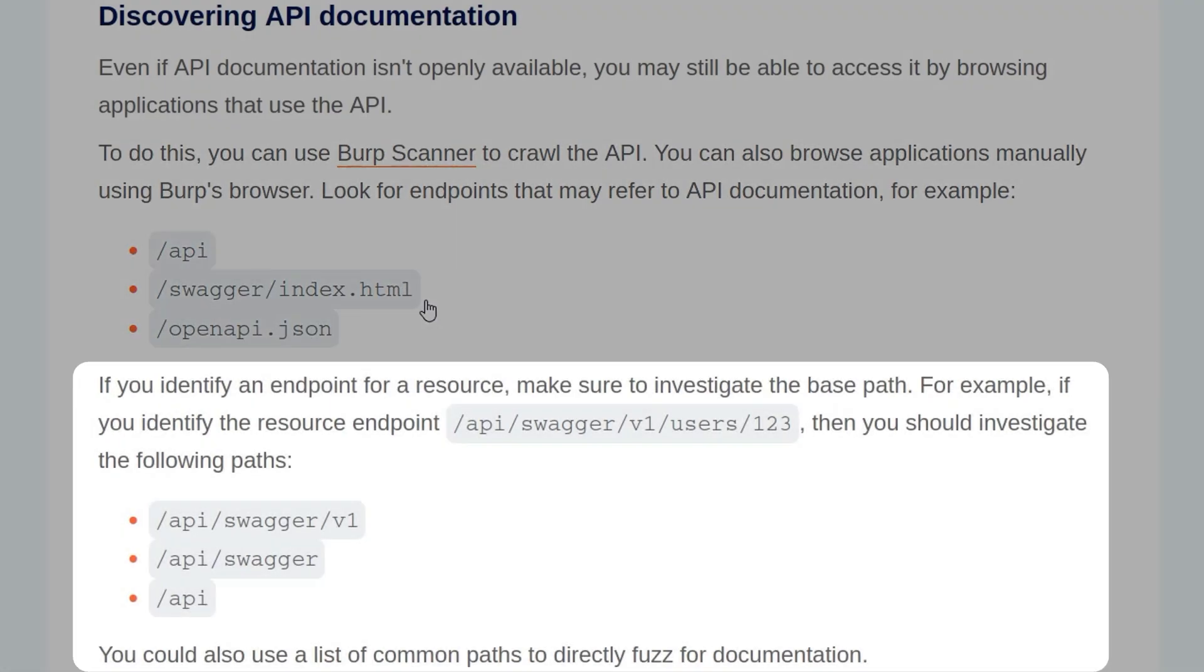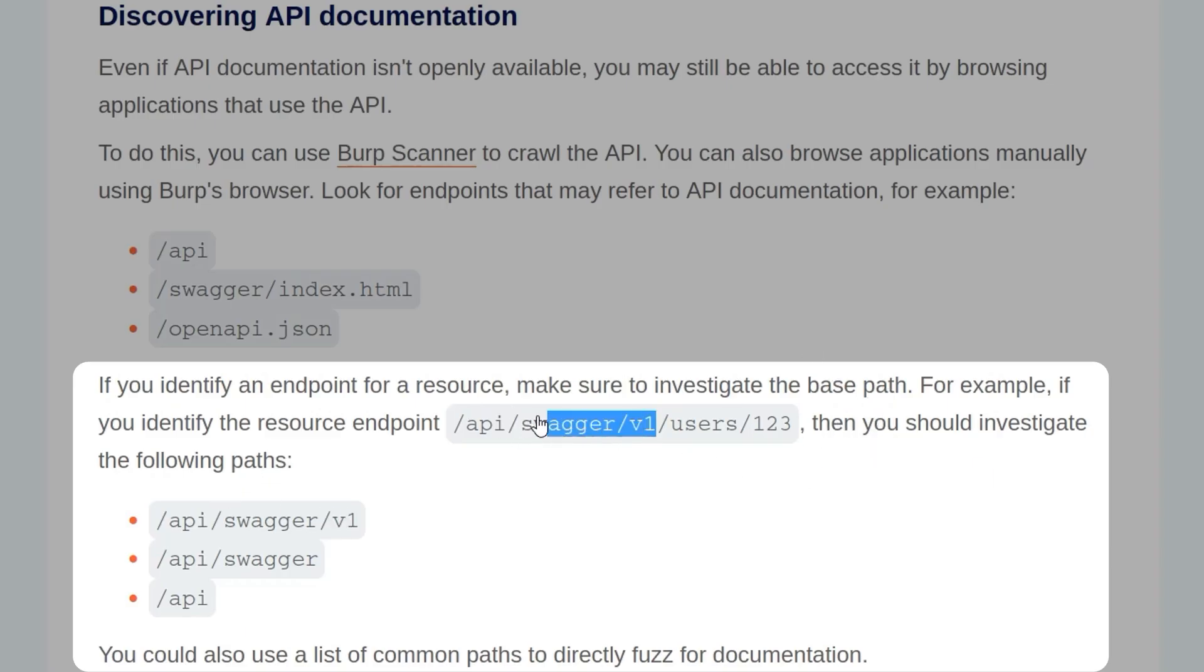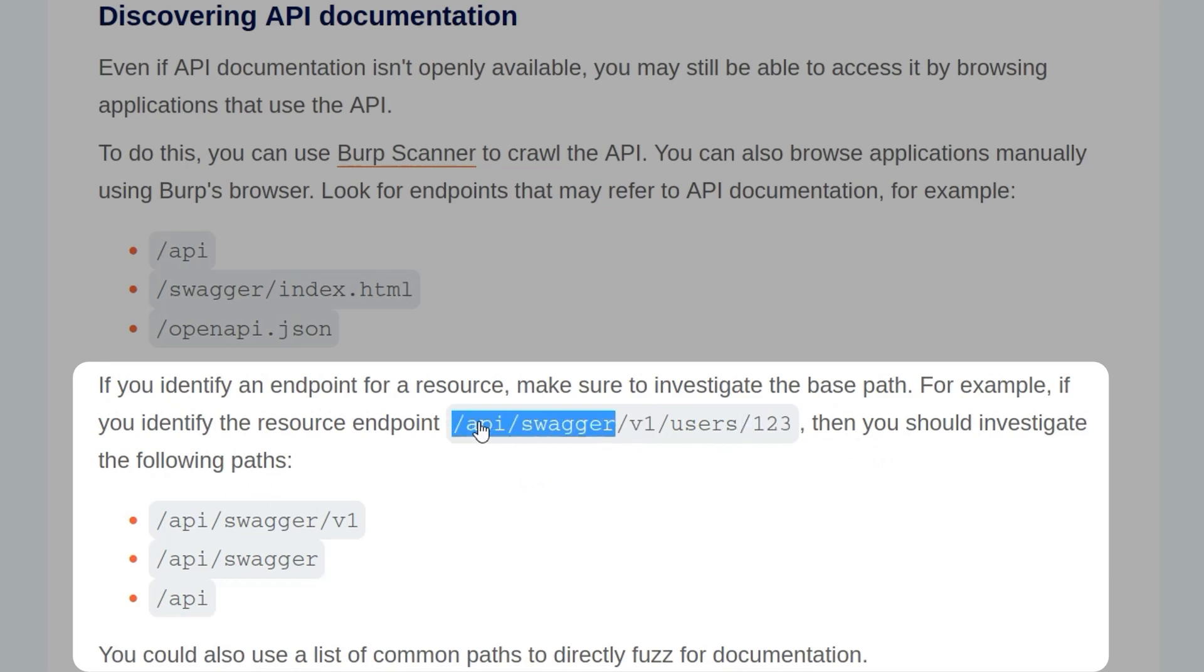If you identify an endpoint for a resource, make sure to investigate the base path. For example, if you find the resource /api/swagger/v1/users/123, then you should investigate paths like /api/swagger/v1, /api/swagger, and /api. You could also use a list of common paths to directly fuzz the documentation.